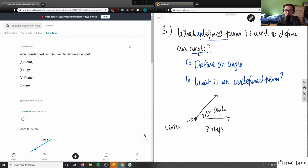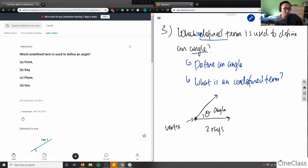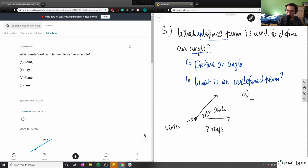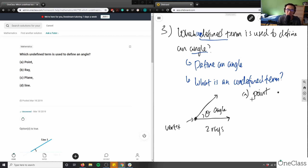So now we have to ask: what is an undefined term? An undefined term means that from these terms, we can define all our other terms in geometry. Let me go through these four options. What's a point? A point is just one singular coordinate in space. Does that give us information about an angle? Not necessarily.